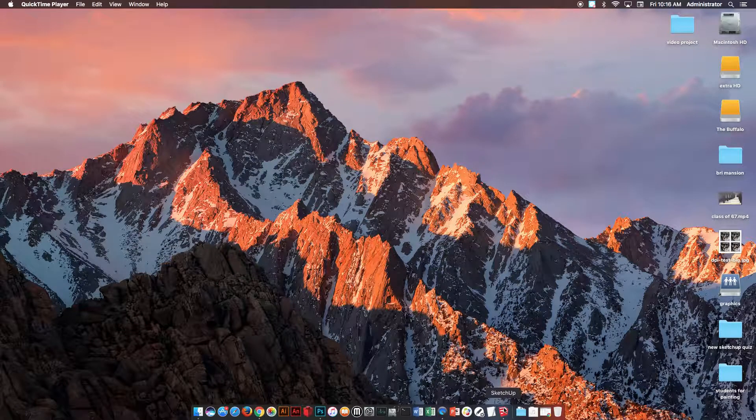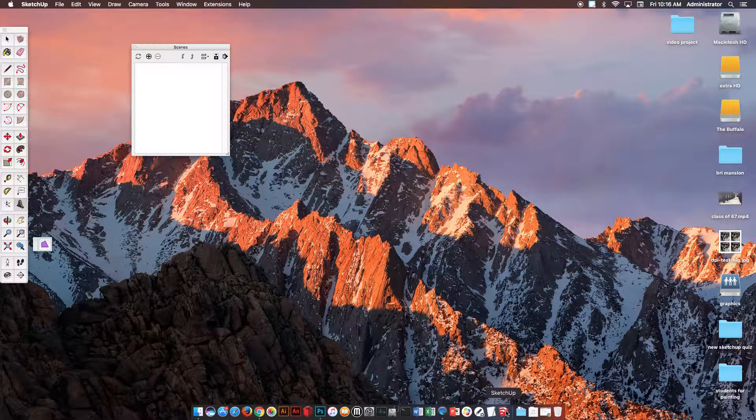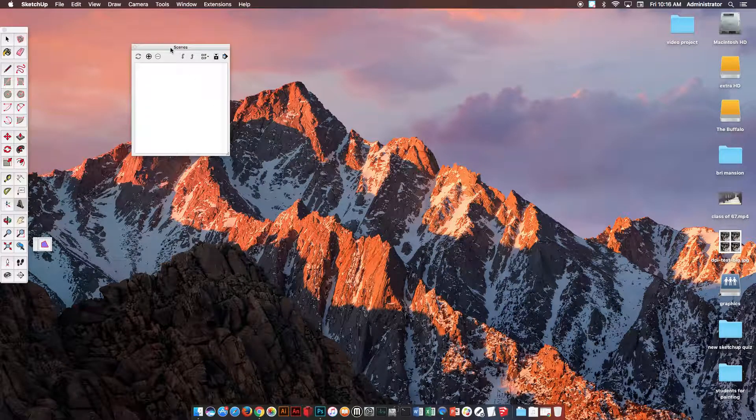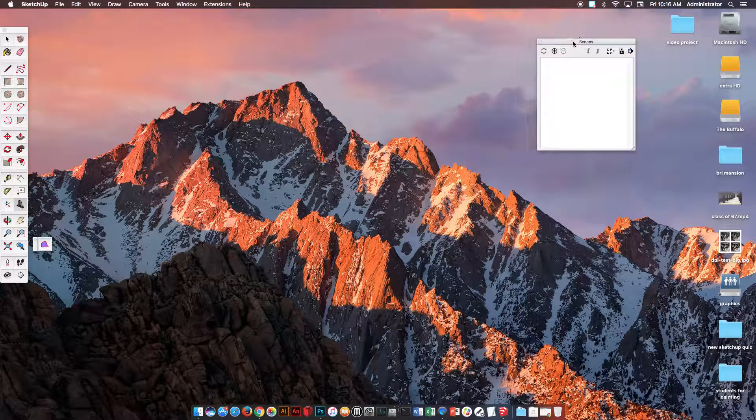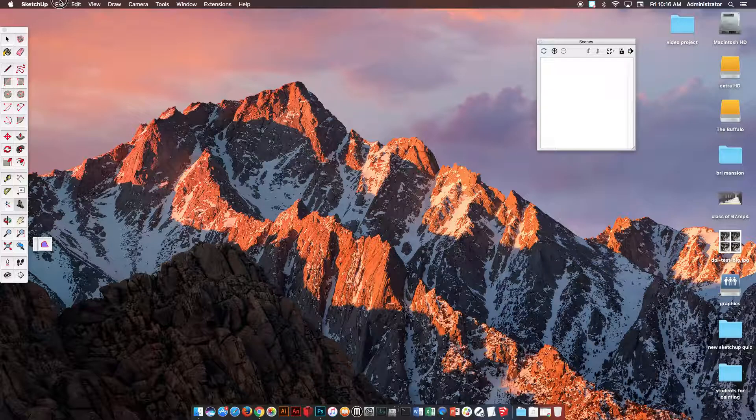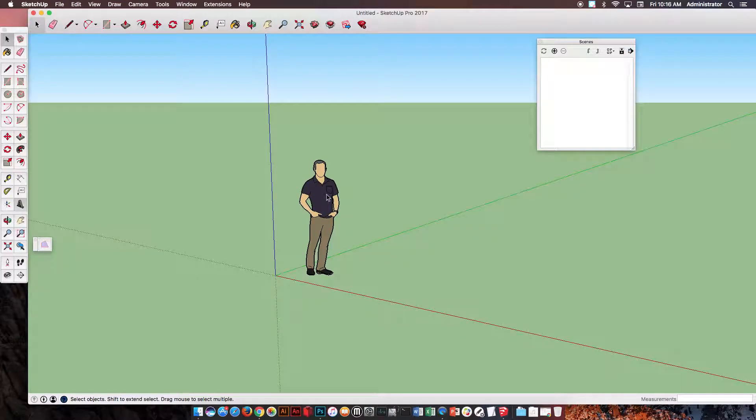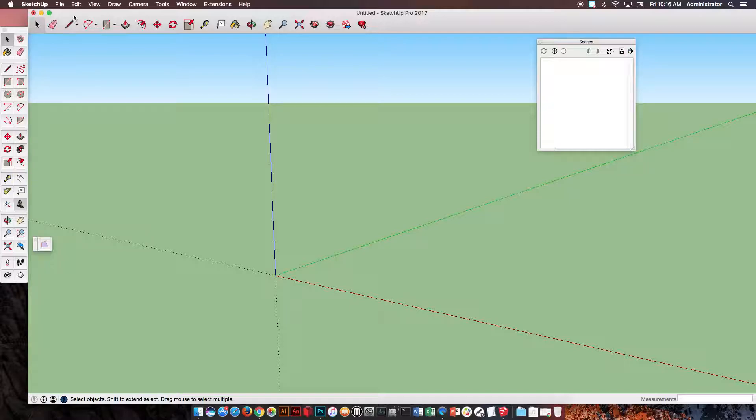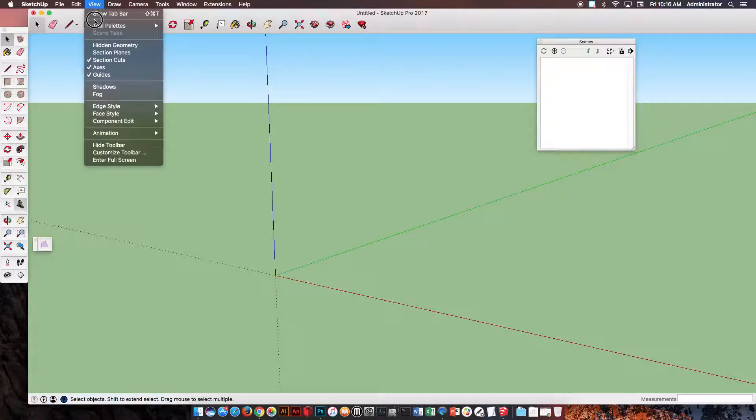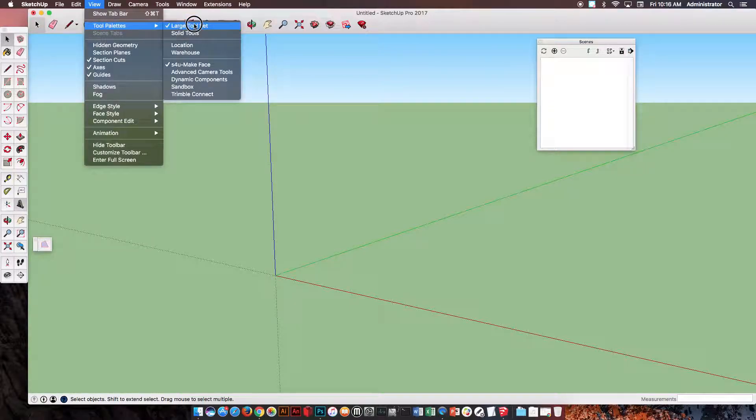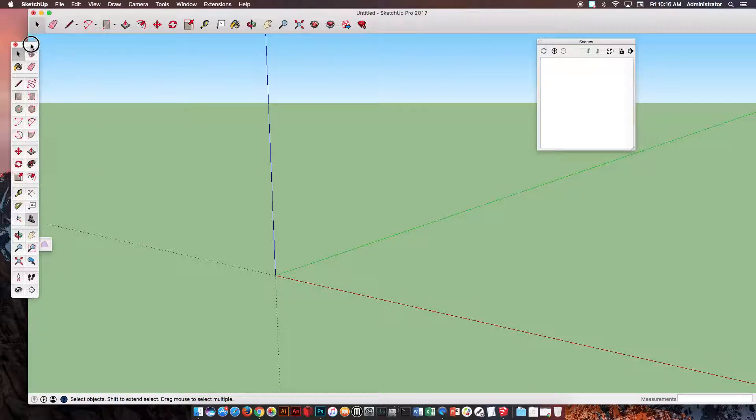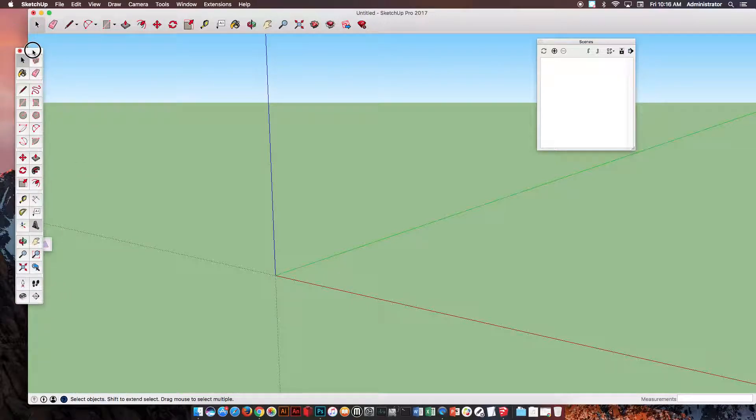In this video, you're going to be using SketchUp to create some letters that will be used in the library. When you first open up SketchUp, you can open up any of the templates. Then you've got to make sure that you go to View Tool Palettes and Large Tool Sets so that the large tool group opens.